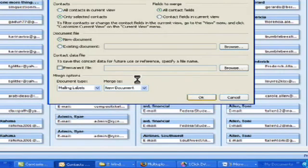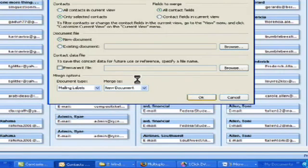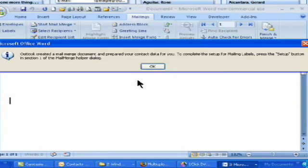And now it's going to open up Microsoft Word because that's where it's going to happen. So we get this message. It says, Outlook created a mail merge document and it prepared your contact data for you. To complete the setup for mail merges, press the Setup button in Section 1 of the Mail Merge Helper dialog box. Okay? So let's go ahead and see where that is.